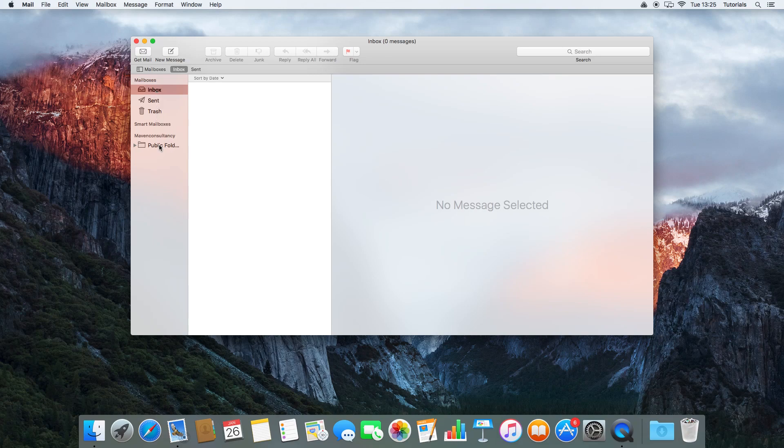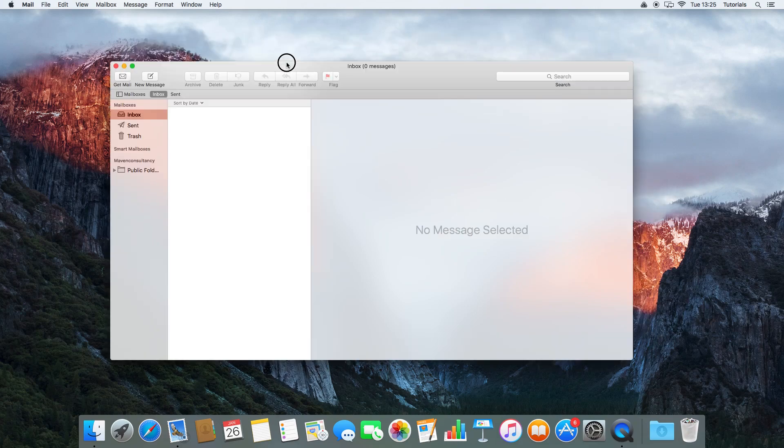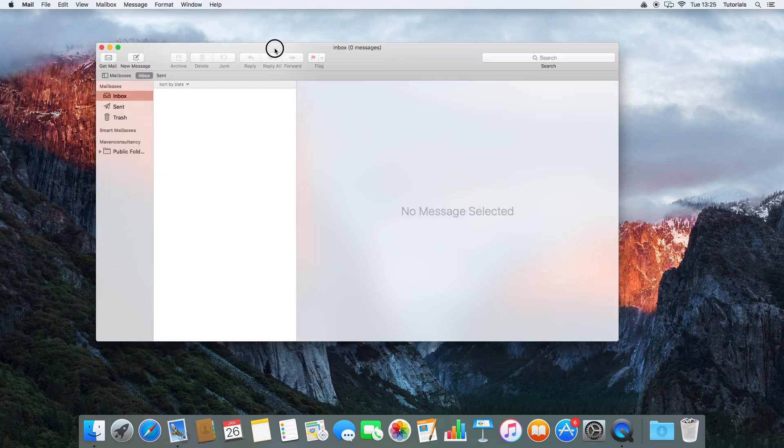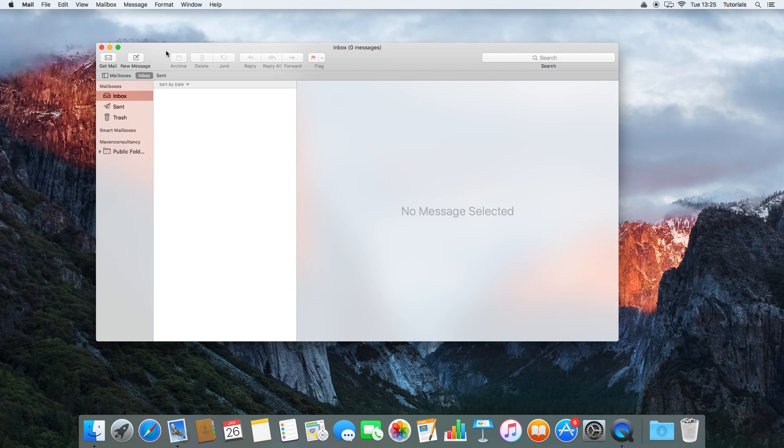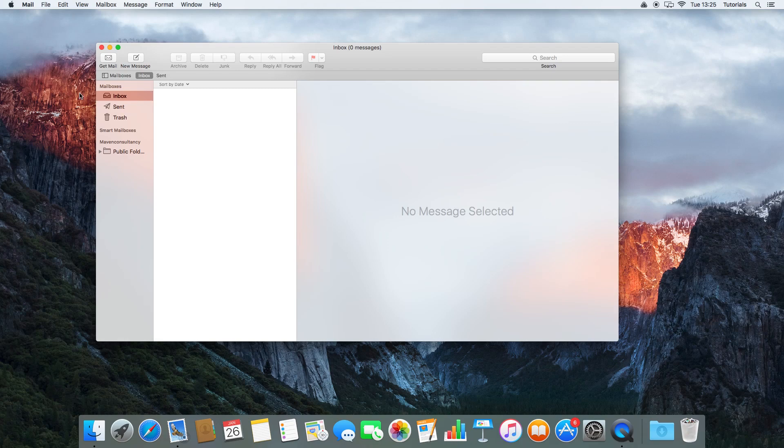If, for example, you already have a mail account set up and you want to add another mail account, maybe a personal one, your Gmail one, or your work one, we don't get the notification asking us to add one straight away. So we'll go up into the side here in the toolbar, and we go on to Mail.